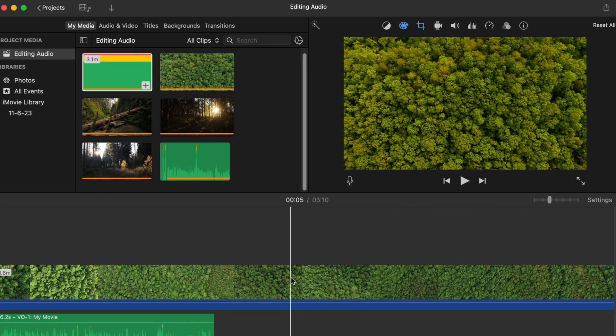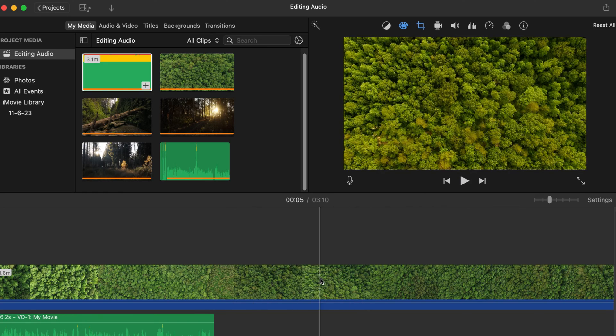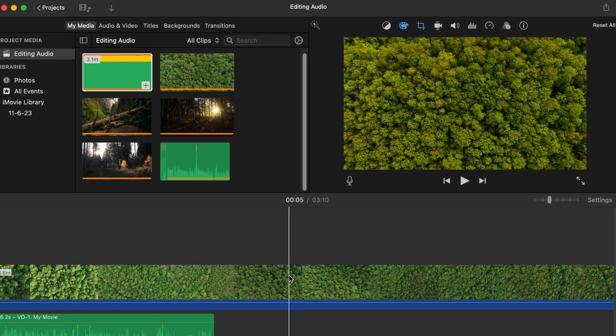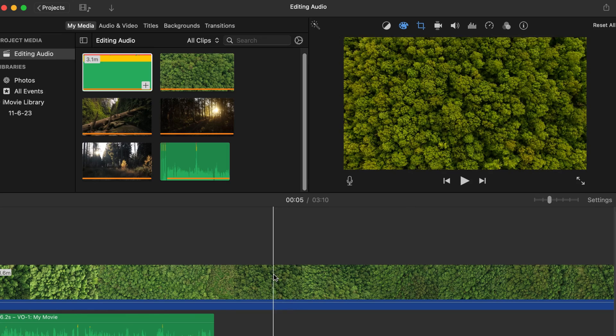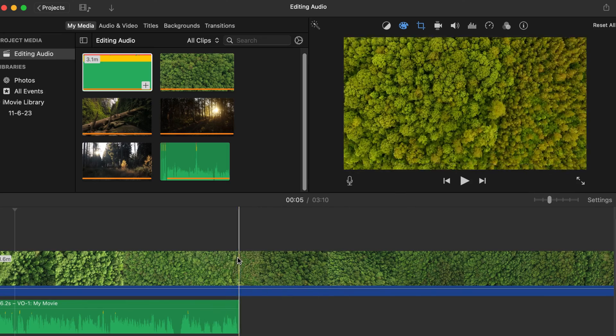You can go ahead and record something within iMovie and go past the video file. But in order to edit and do all sorts of different things with it, this is going to be the easiest way to do this.